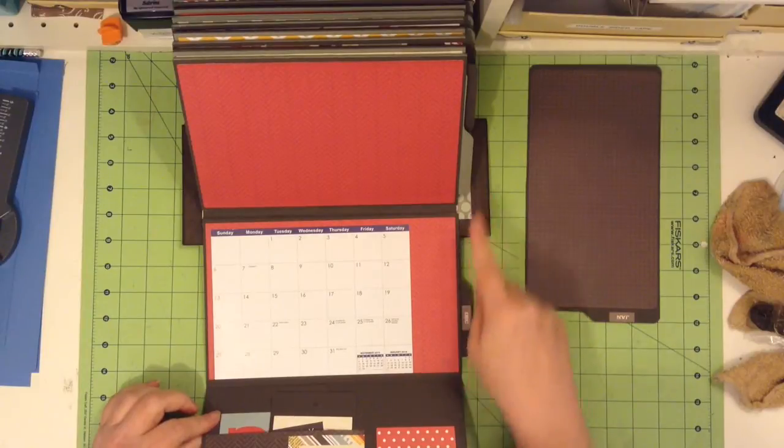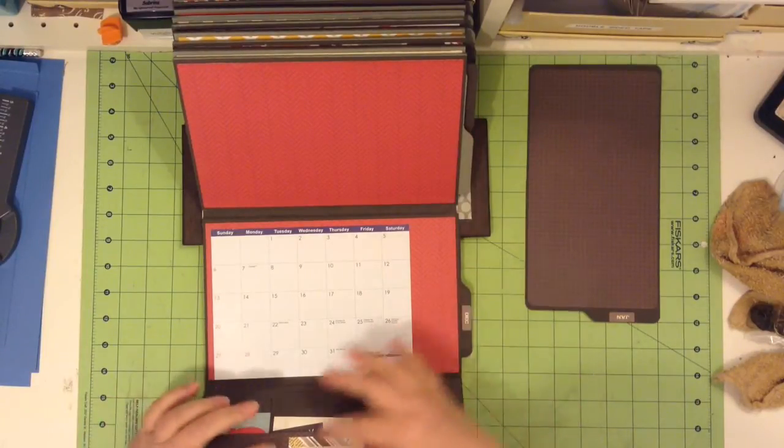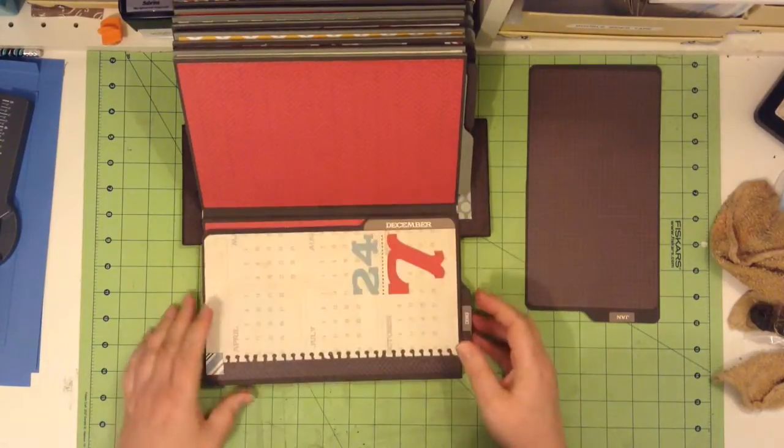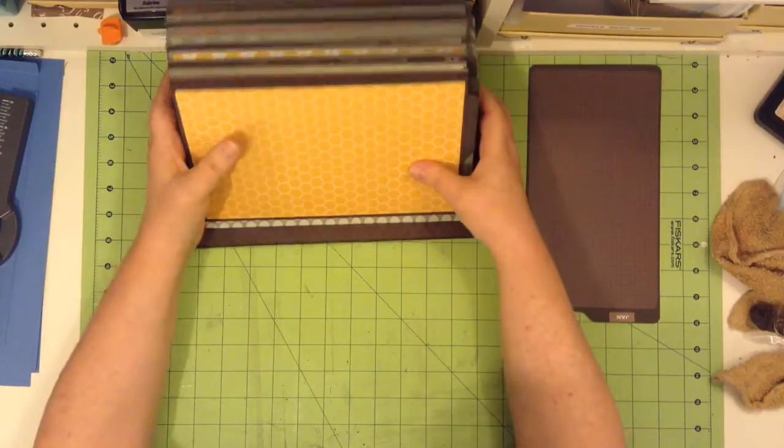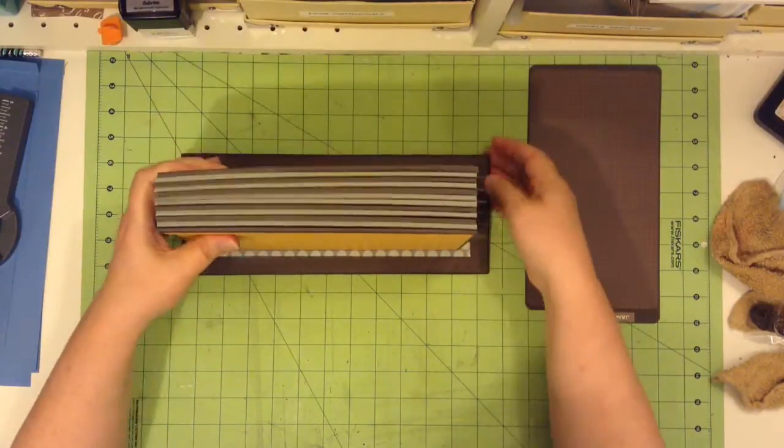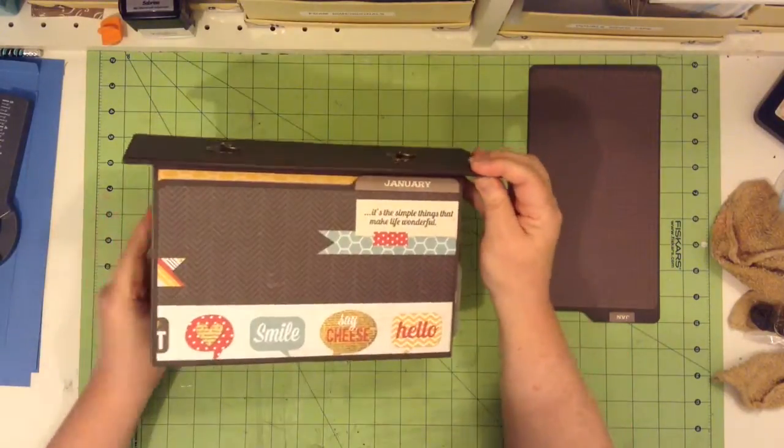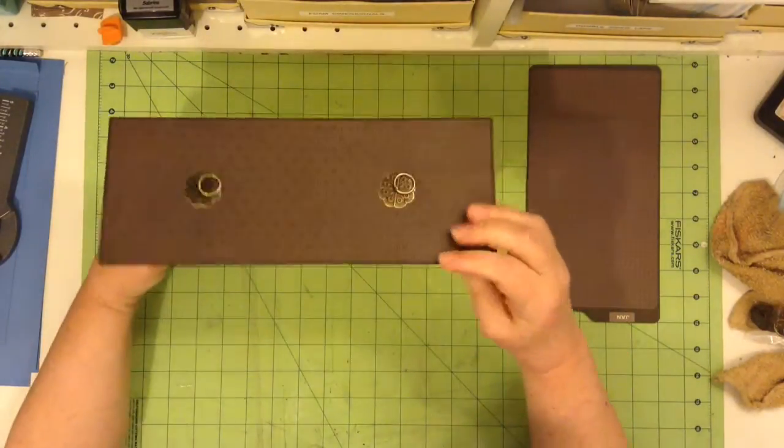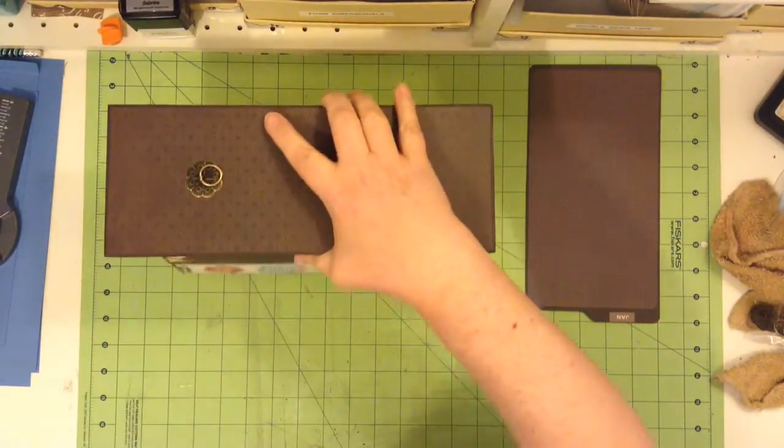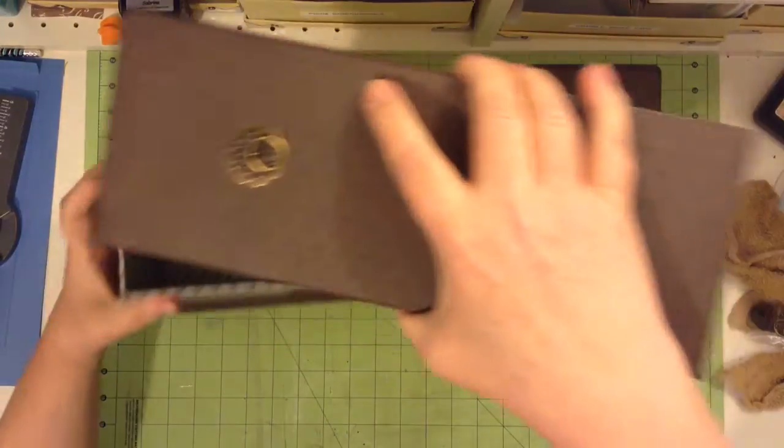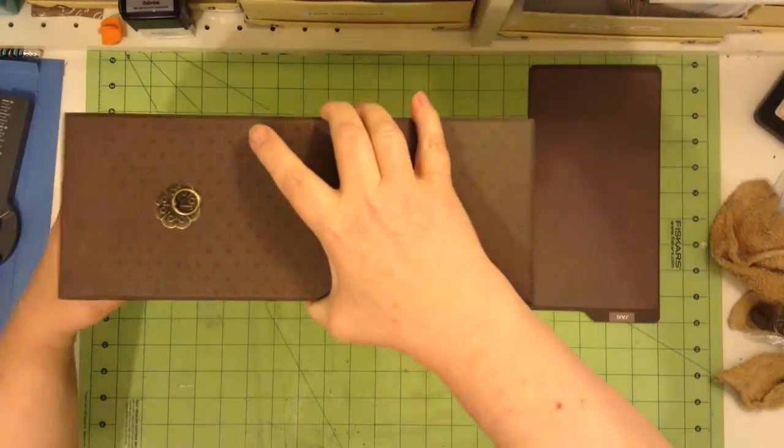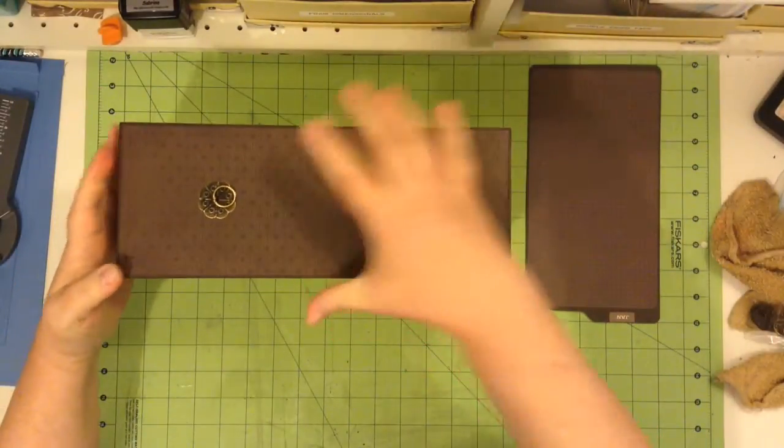They all have those tags that pull out and some of them have those pockets. And this just hangs nicely in your display box. So this is a really fun project to do.